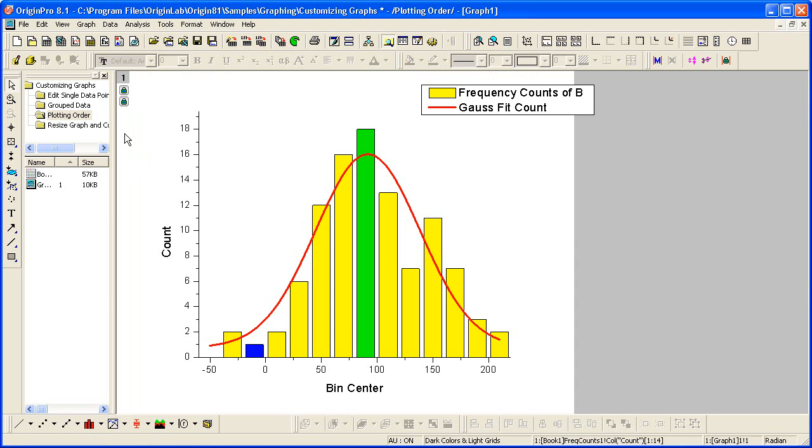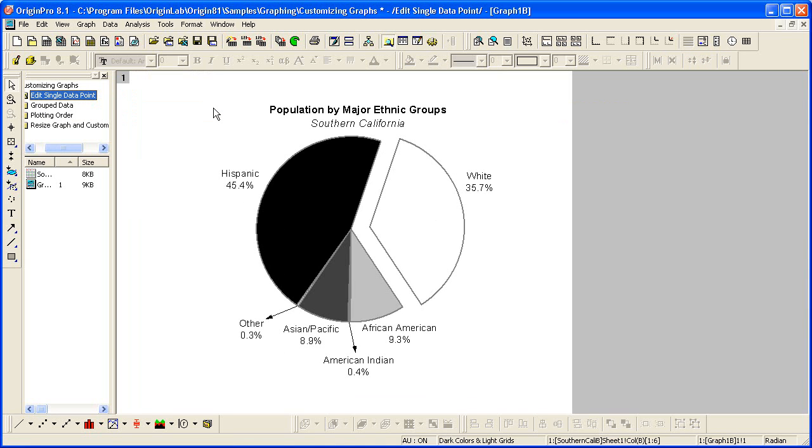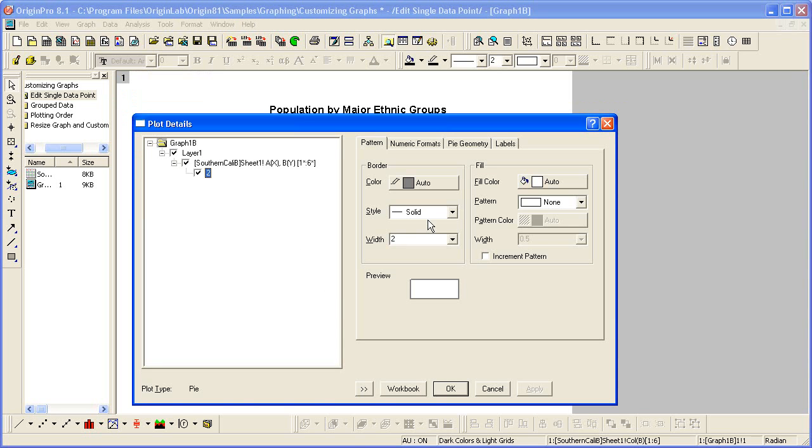Now let me go to the Edit Single Data Point folder, and let's look at this pie chart. You customize the slice of a pie graph in the same way. Press the Control key and double-click on one of the slices. Again, Plot Details opens just for that point.